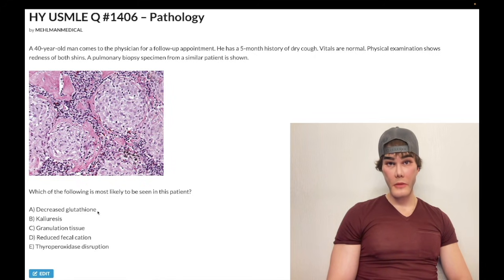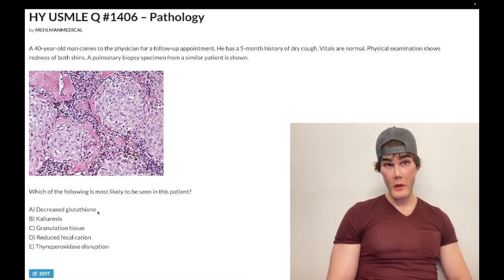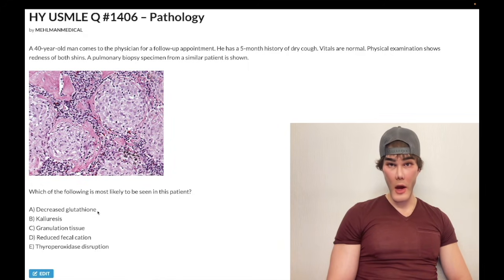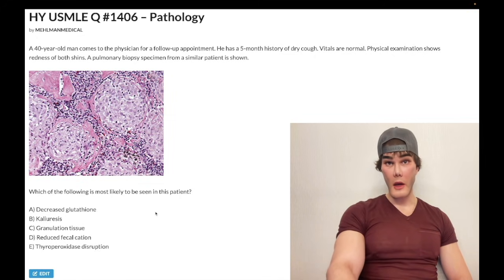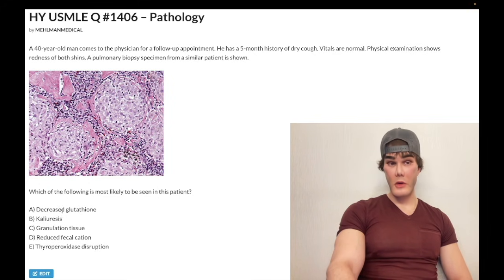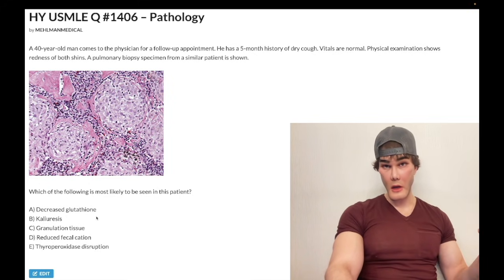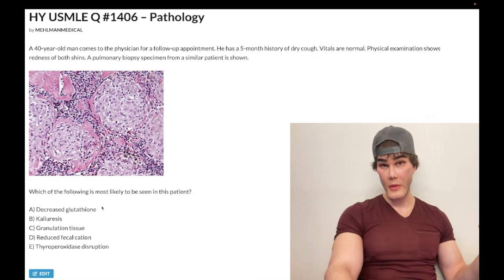NBME asked this. They want you to know SH thiol is reduced glutathione — that's a good thing. When it interacts with an oxidizing agent such as NAPQI, it becomes oxidized, which is the disulfide bond, double S. And of course, N-acetylcysteine has a thiol group that's going to regenerate your reduced glutathione — that's the treatment for acetaminophen toxicity.